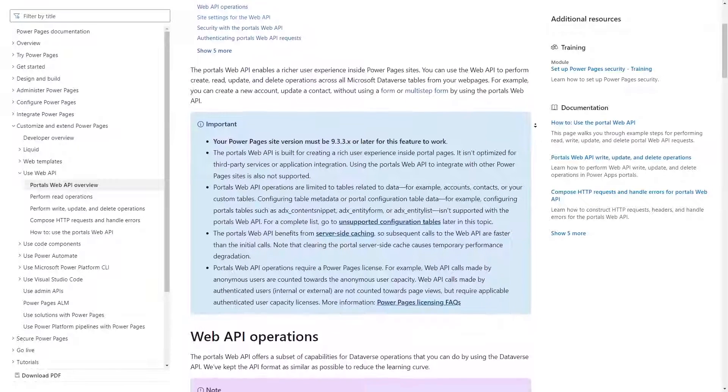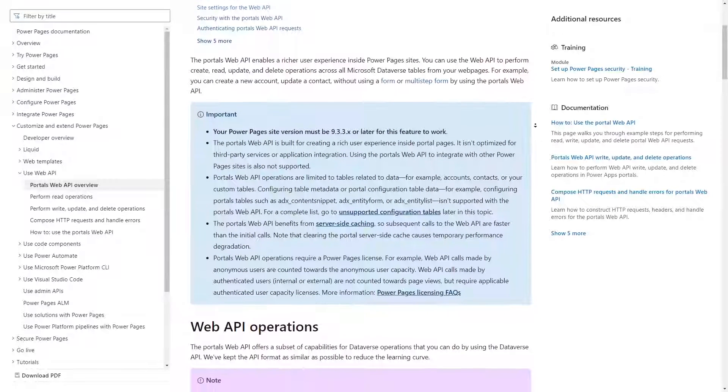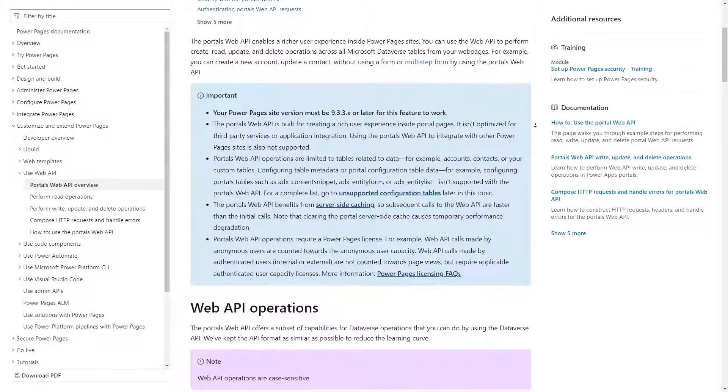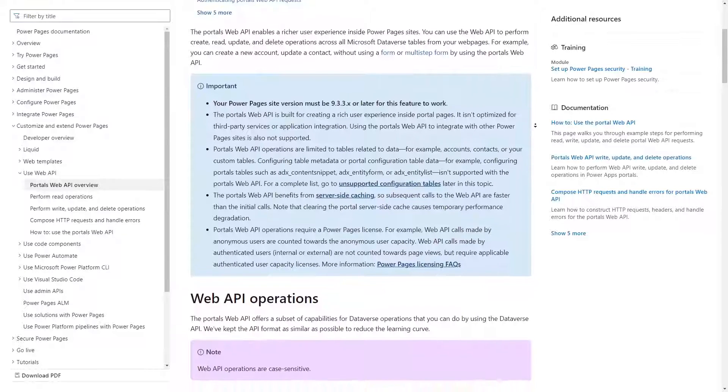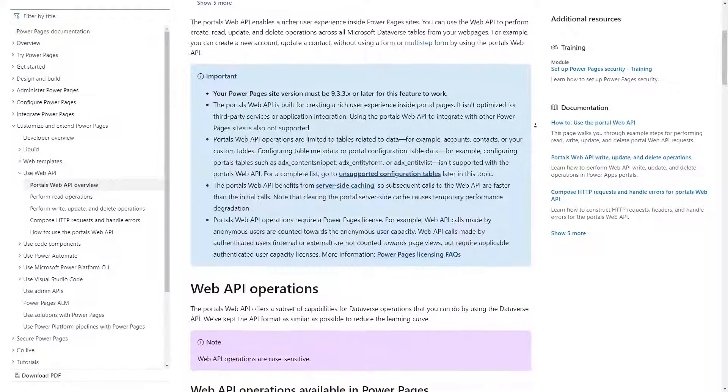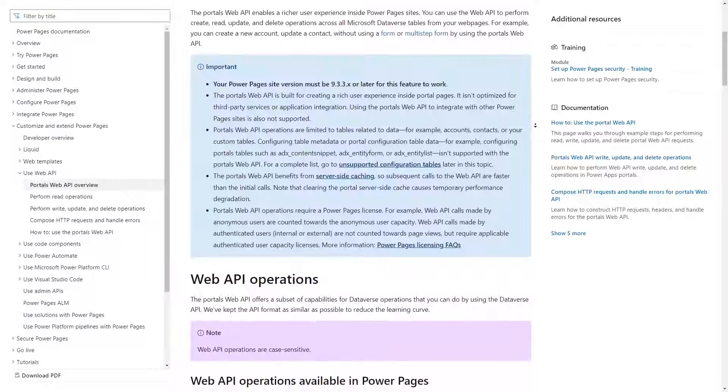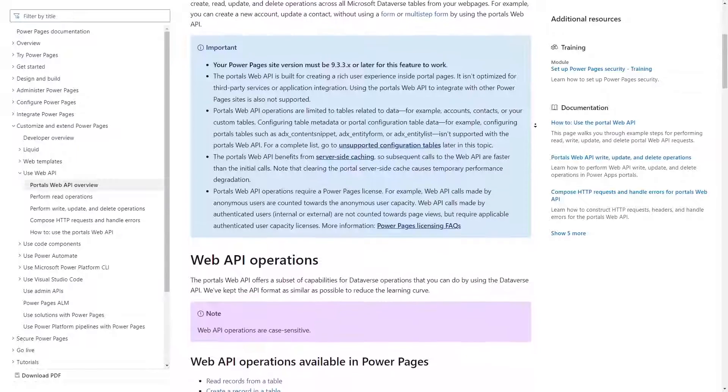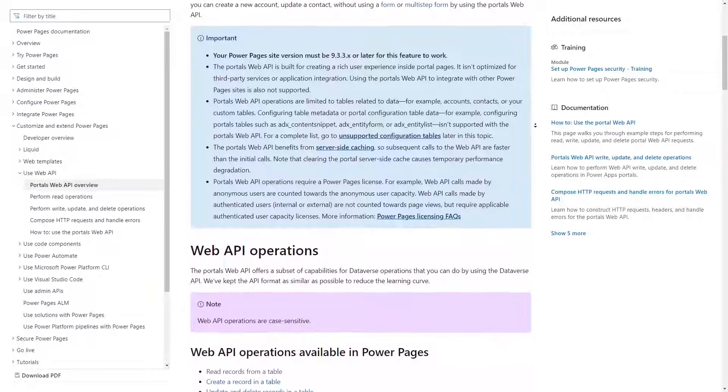This can happen if you're looking to integrate with an external web service, or if you need access to Dataverse operations not available via the Power Pages web API.